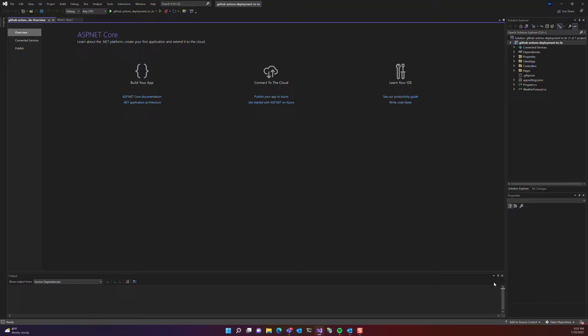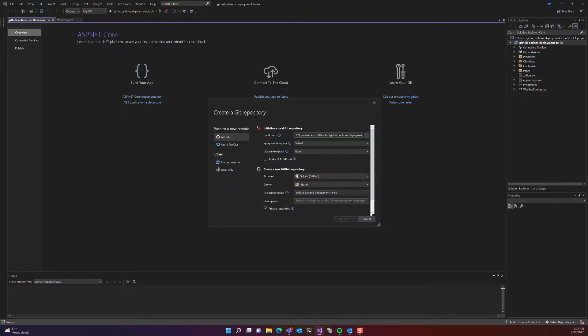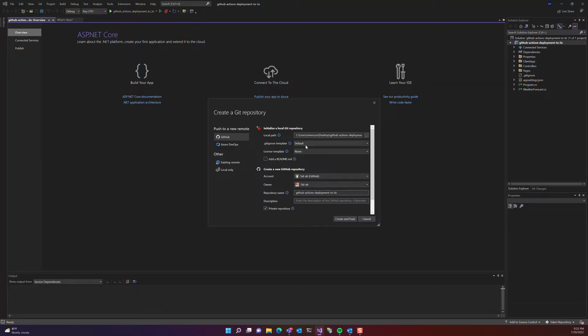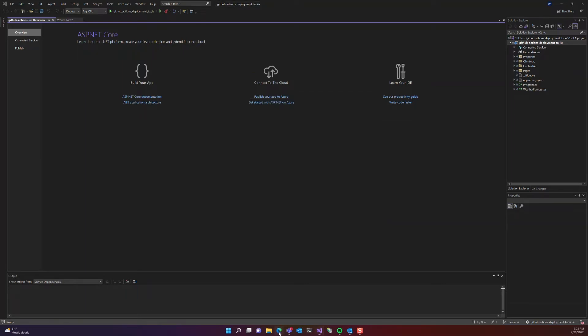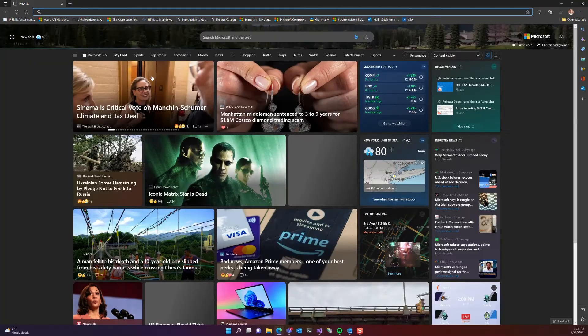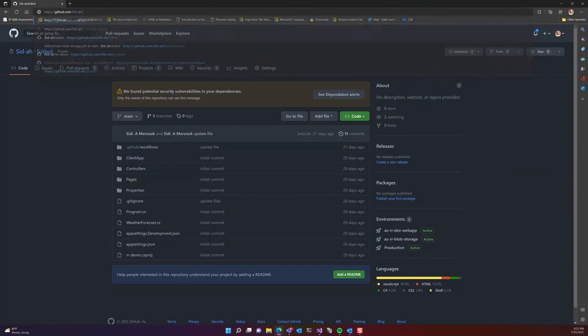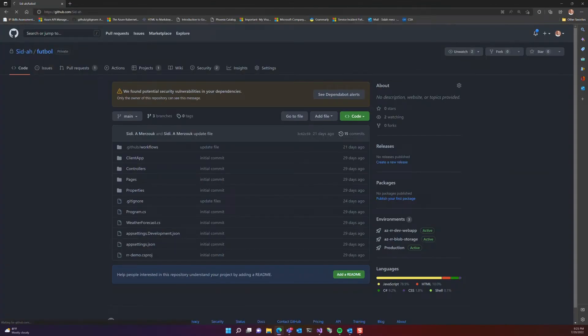Now let's go back to our Visual Studio and connect to GitHub. Let's go ahead and create and push our new created solution to GitHub. And it's going to create a project under my username in GitHub.